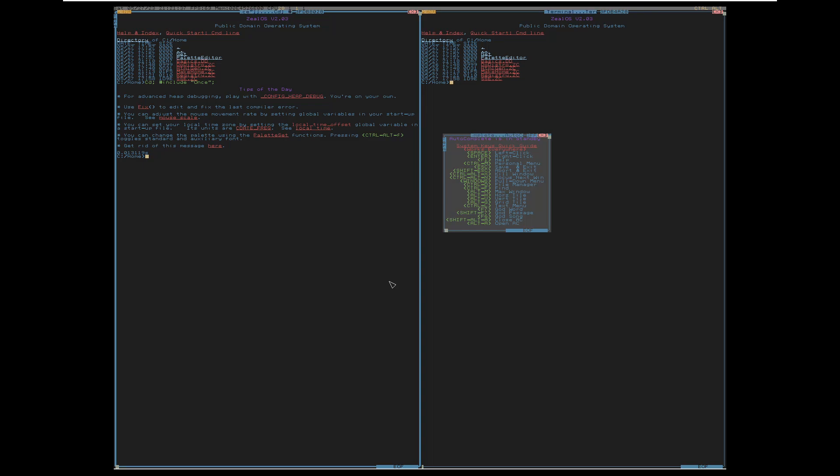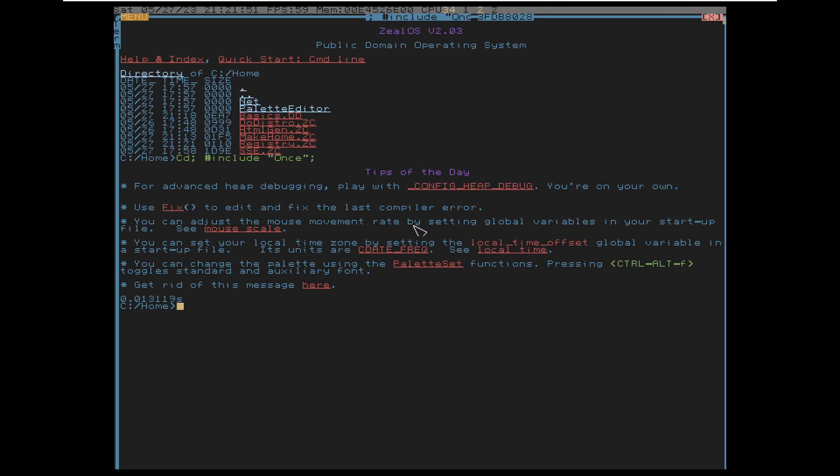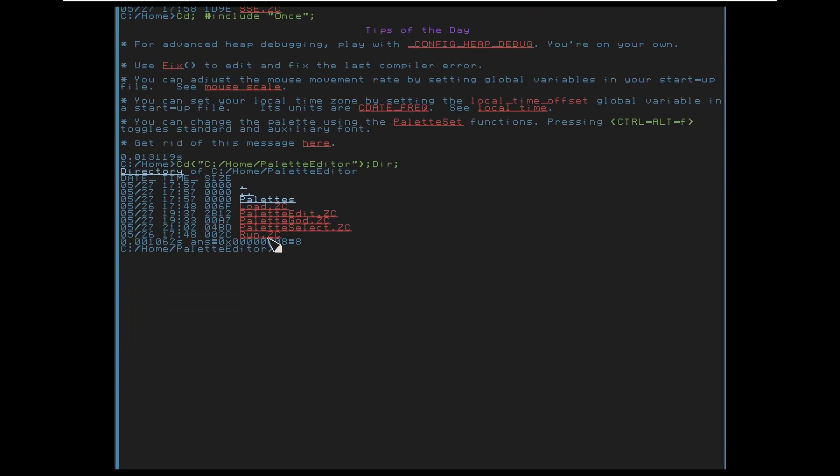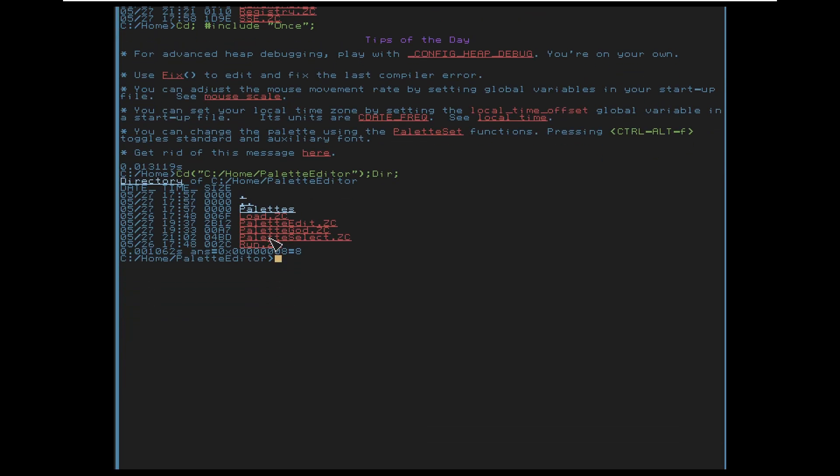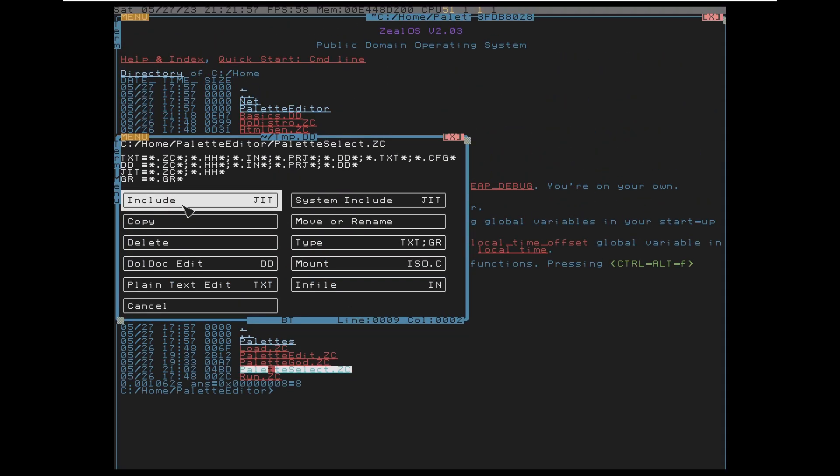Hello, everybody. It's been a while since the last video, but today we're going to look at the palette editor for ZLOS. Let's say you don't like the colors that you see before you here. Well, guess what? We have a solution to that. Go to the palette editor folder and let's hit palette select.